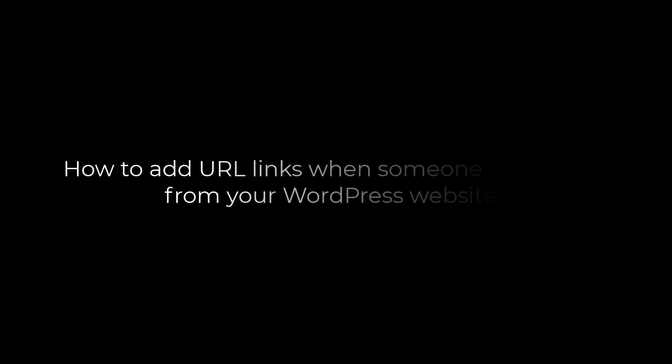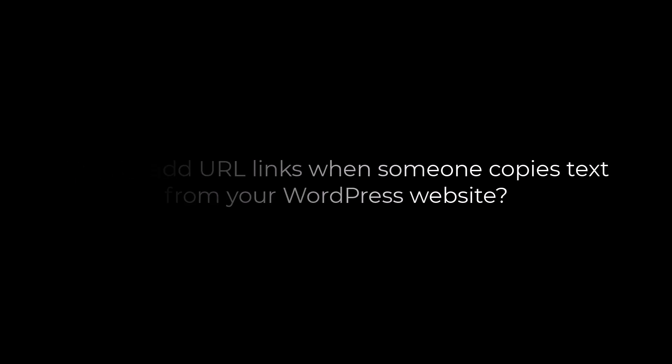Greetings, everyone. In today's video, we will quickly learn how you can add links when someone copies text from your site.